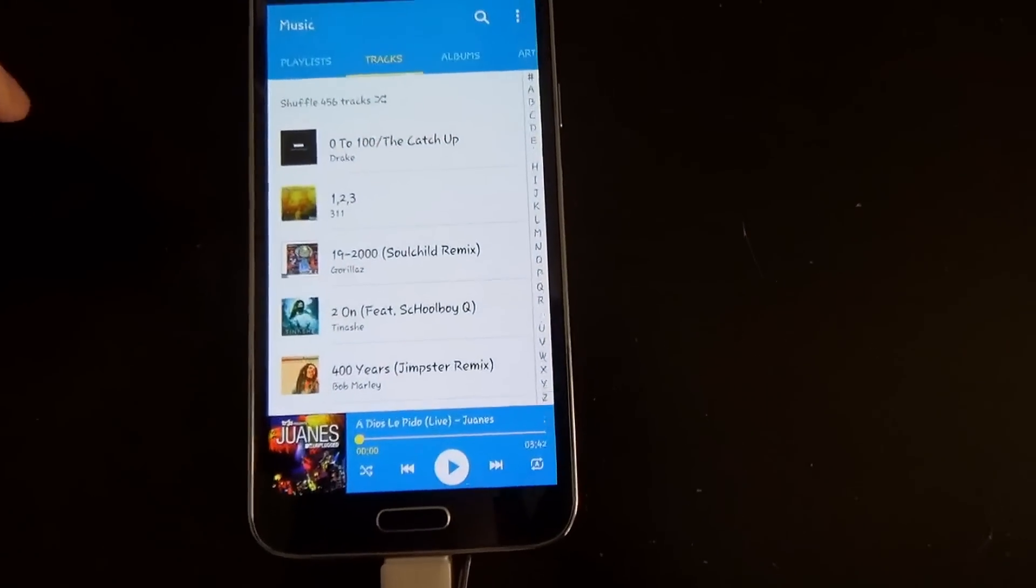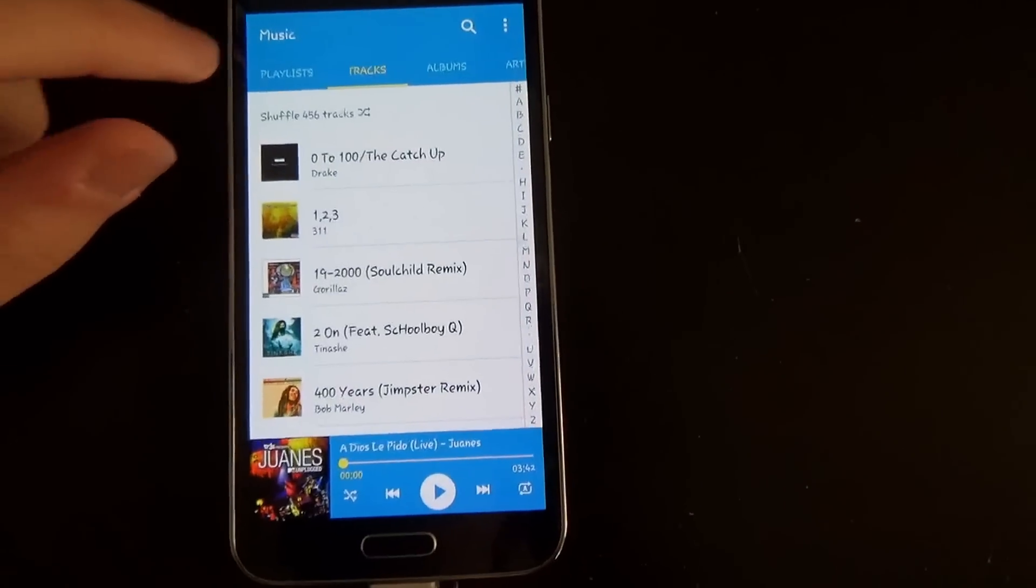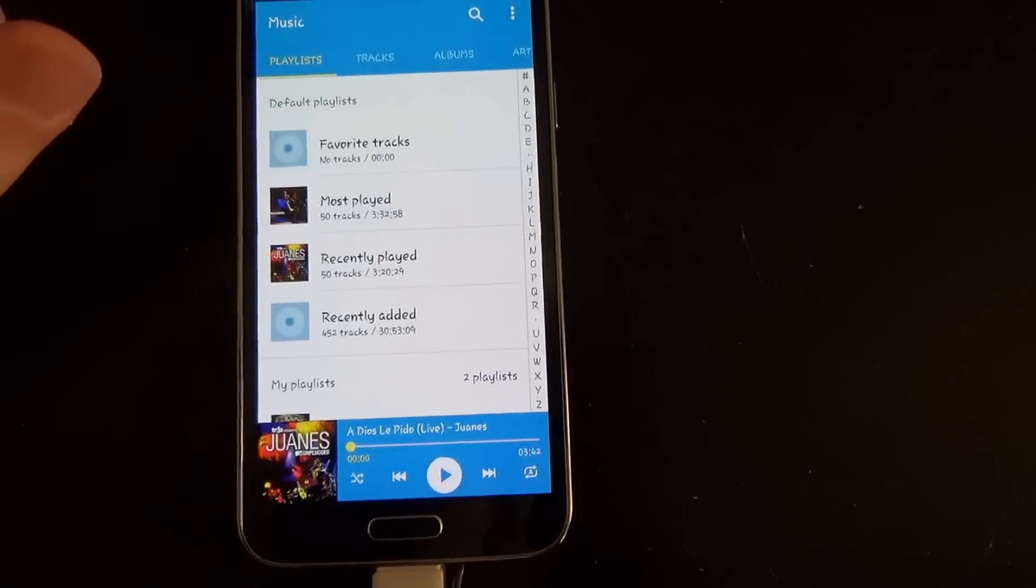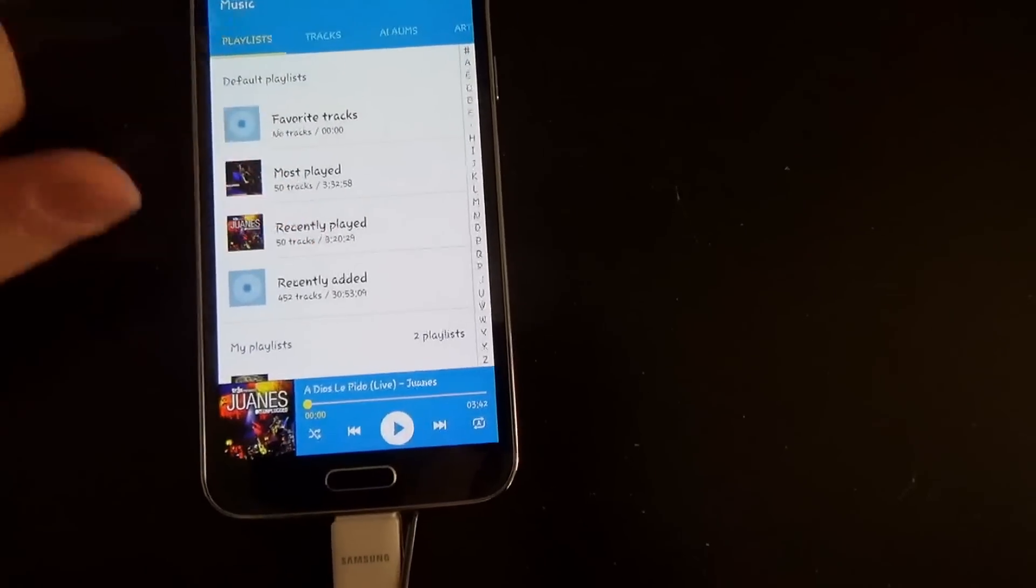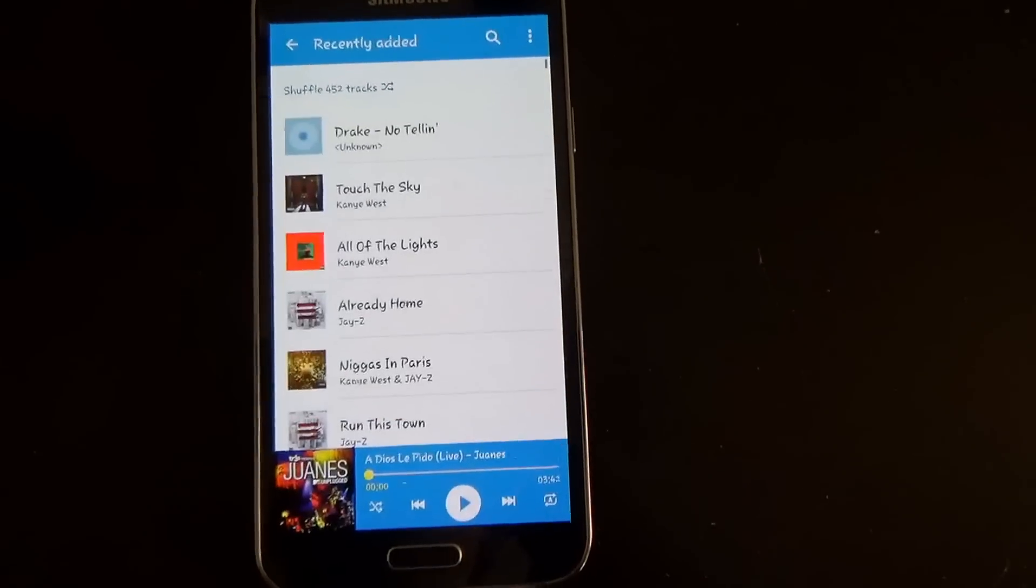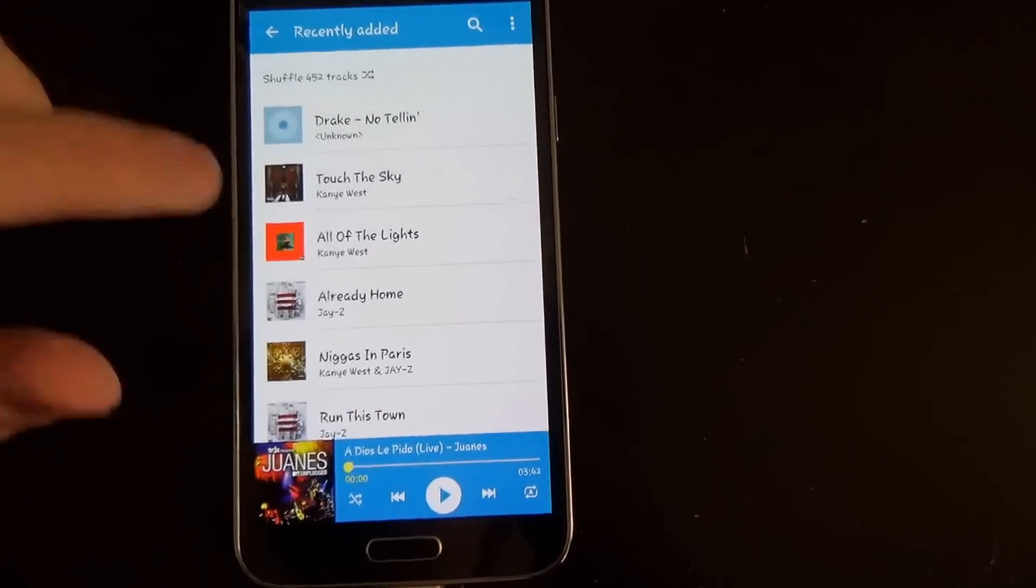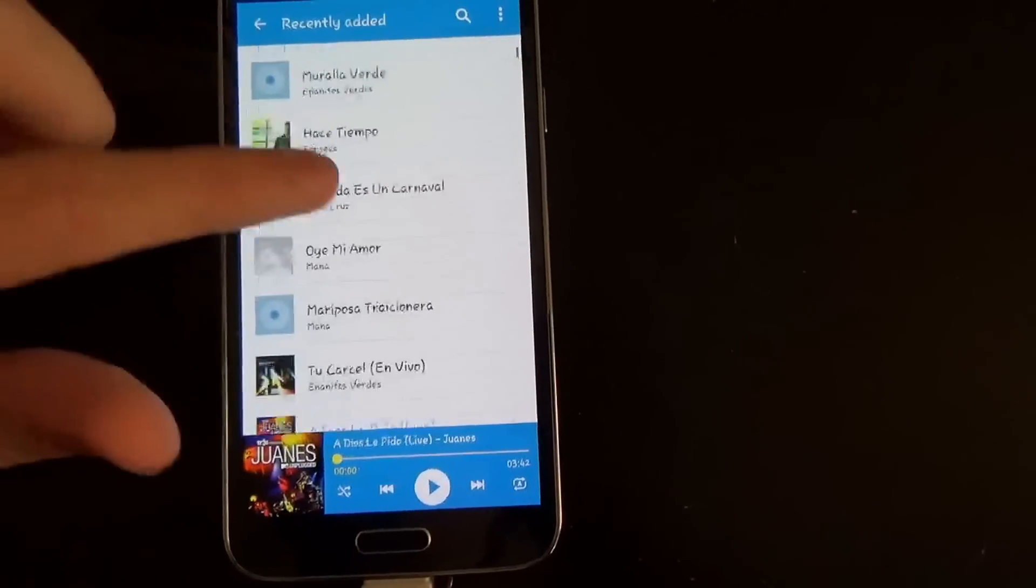Just a music player that comes with every phone. Now what's been going on with me is that whenever I buy a track and I go to recently added to add it to a playlist or something or actually listen to it on this app, it wouldn't show up.